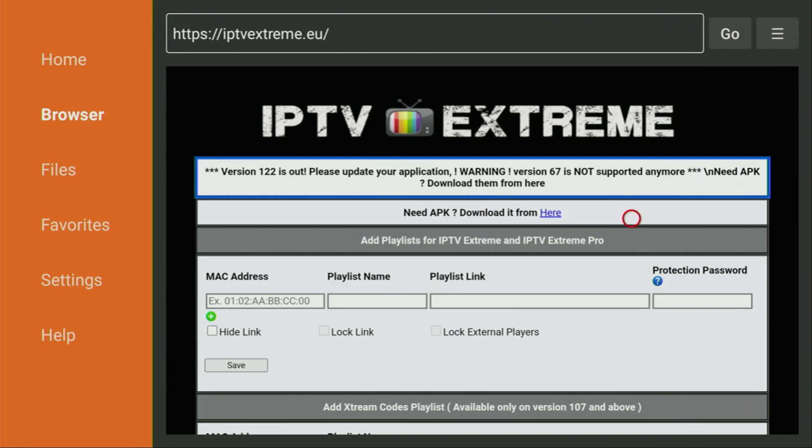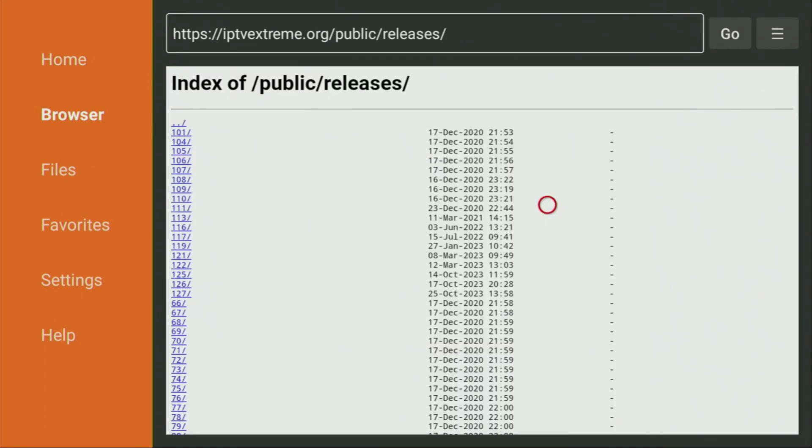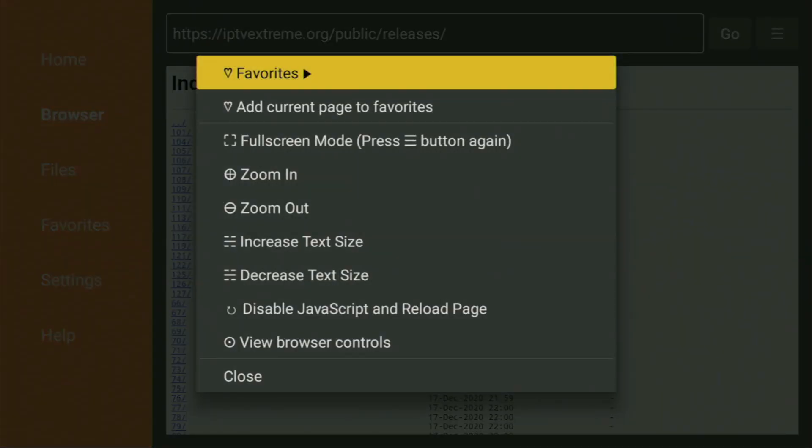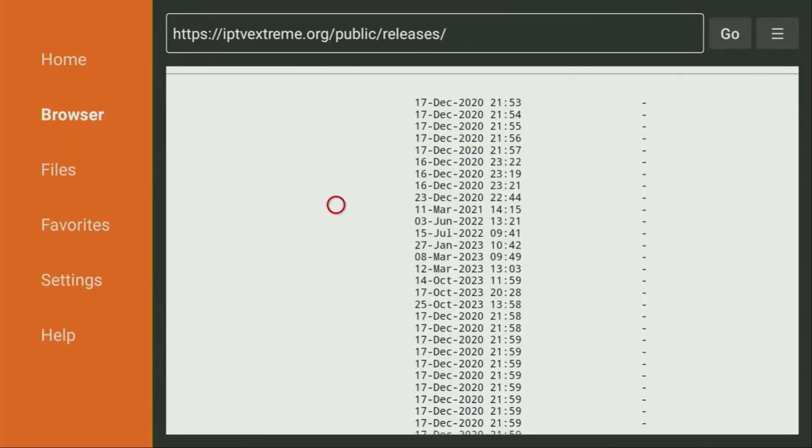And then after the website has opened, we need to click on the download here button. We click on it. And then a list of applications has opened of the versions. Now I would recommend you to click on the options button on your remote. That's the button with three horizontal lines. Click on it and then zoom in. This way it will be easier to click on the right version.